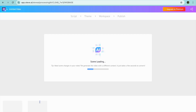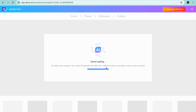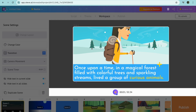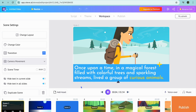Once you have done that, give it a few seconds while the scene is being created. Once it is up and running I'll be showing you how to edit it further. You can see right here it is currently loading up — and that is it right there.